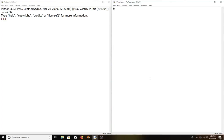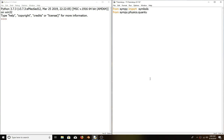From sympy import symbols, which will be used to create observables. From sympy.physics.quantum import commutator, which will be used to evaluate the commutator of symbols.